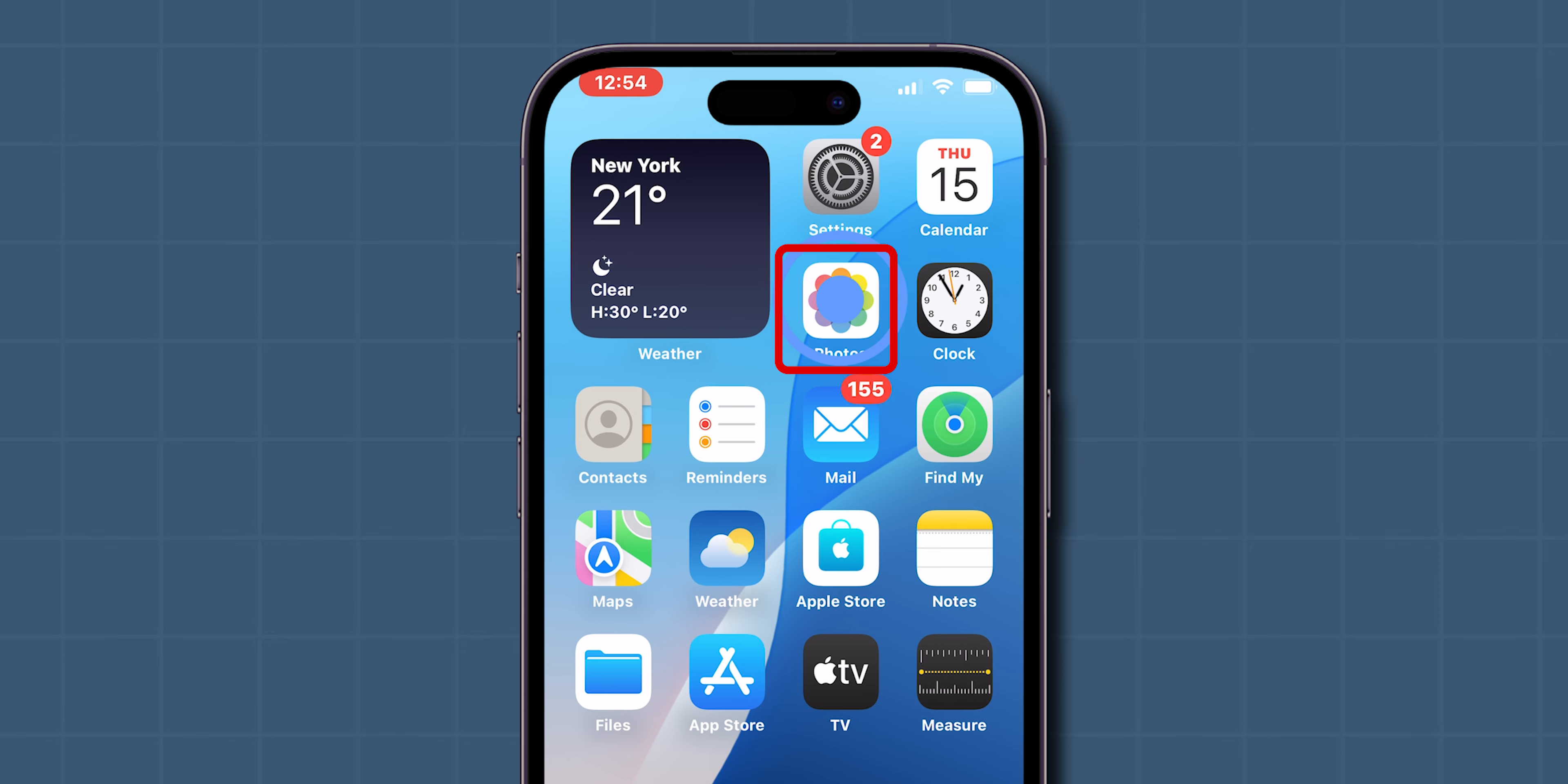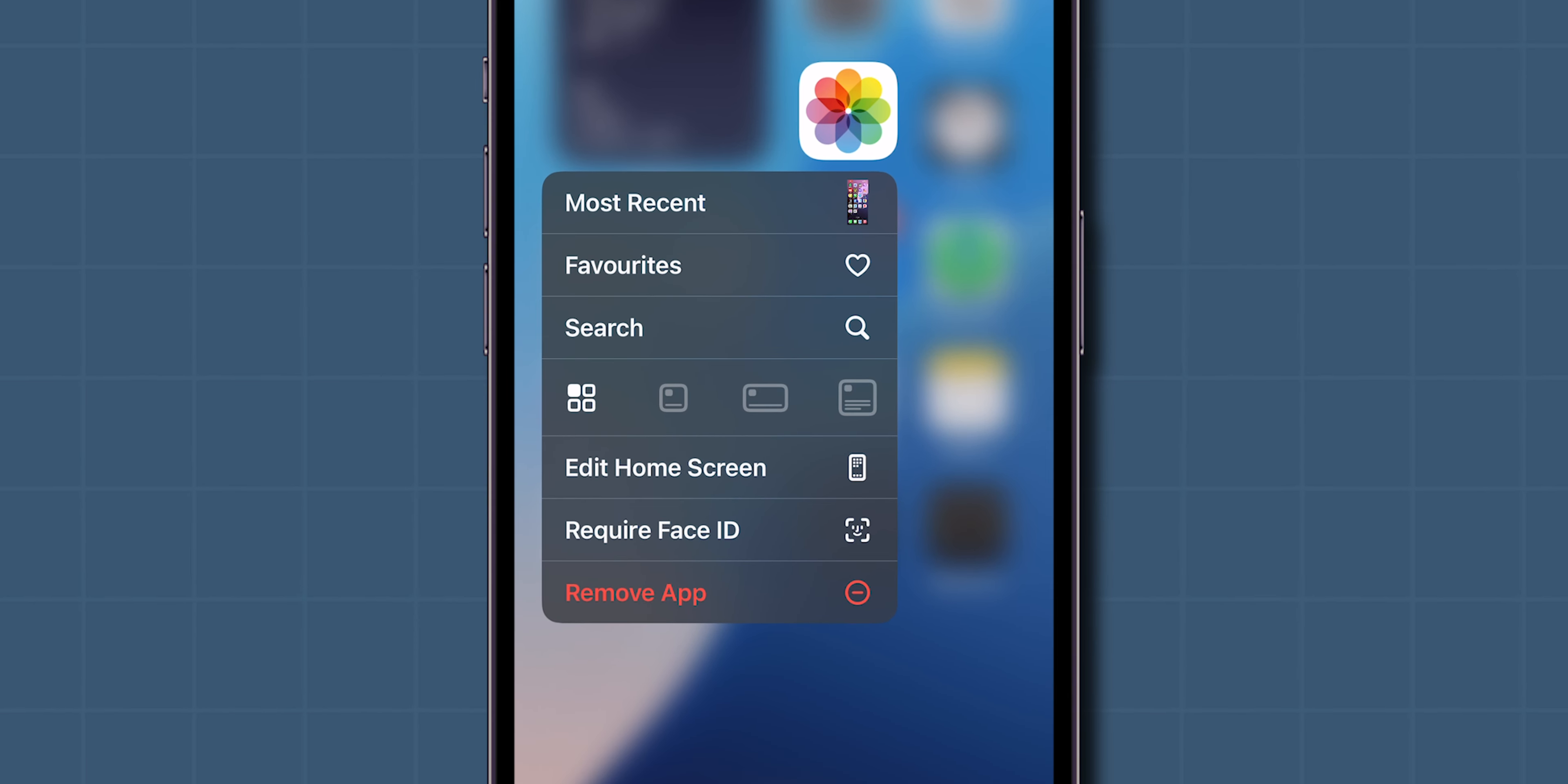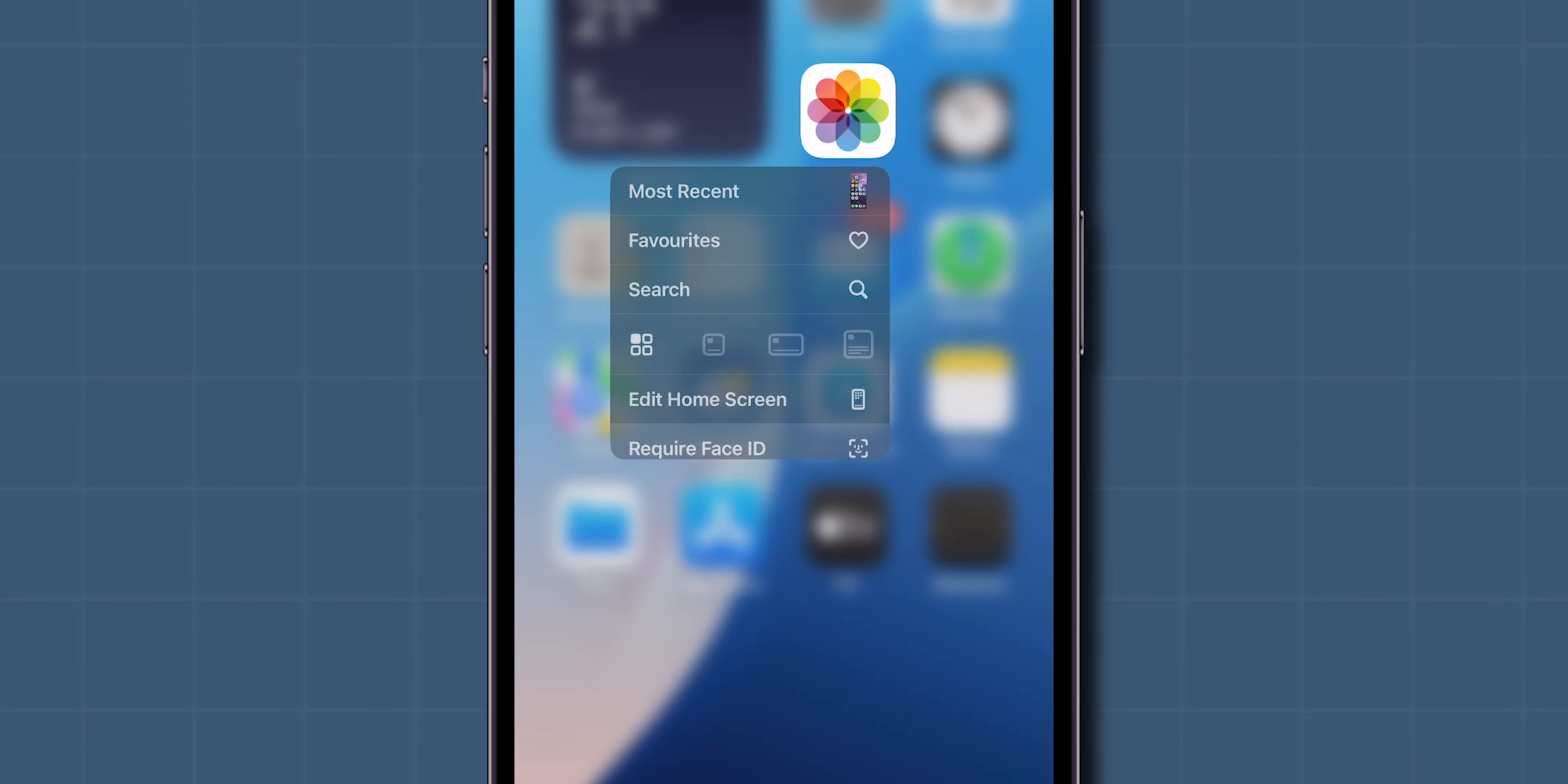Touch and hold the app icon until you see a menu pop up. In this, click on the Require Face ID.